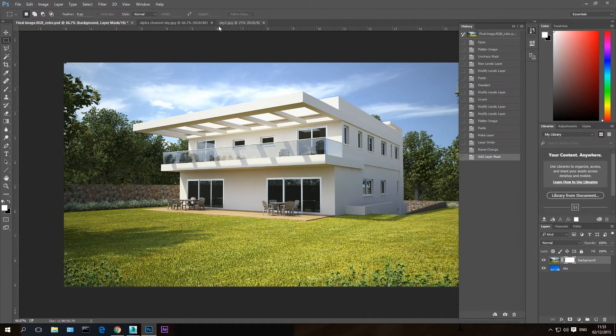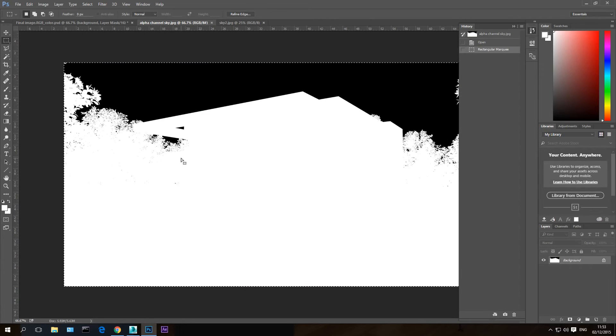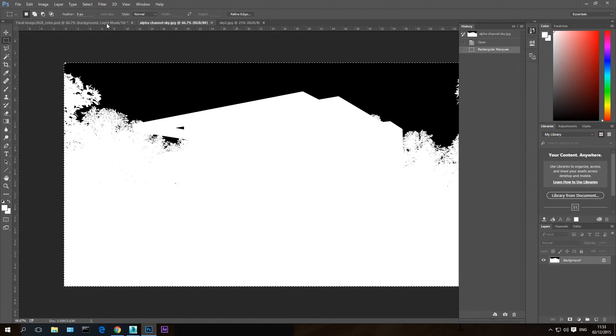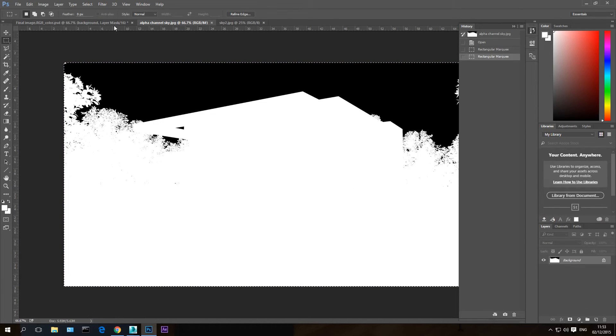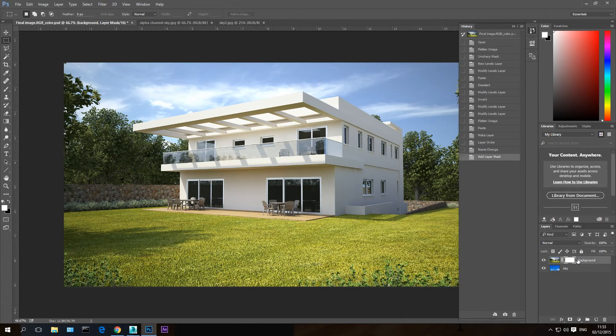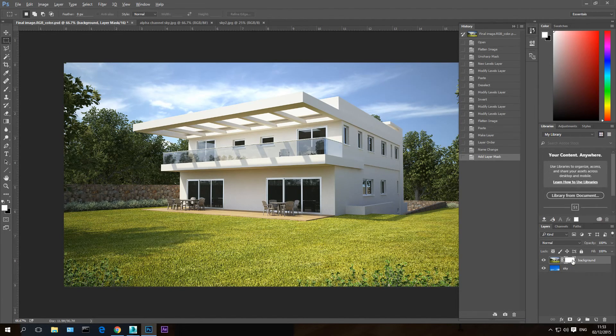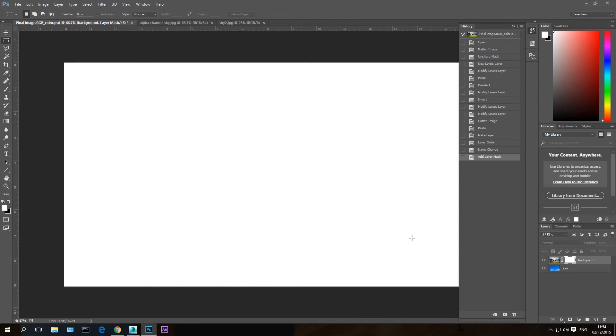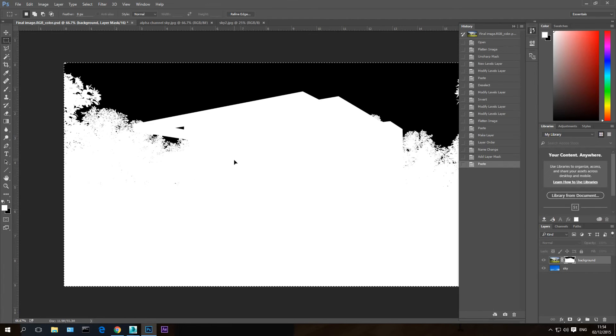Now let's go to the alpha channel here to copy. Go back here, go inside the mask we added to the background layer using the Alt key and left click on the mouse. And Control V to paste the mask that I want to use.